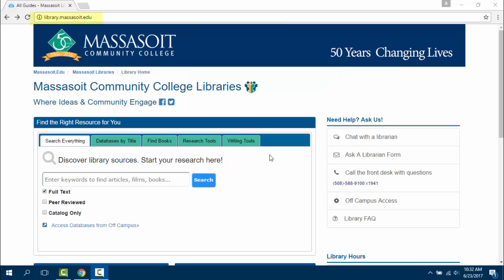On our library homepage, library.massasoit.edu, you will find the Discovery search box right under 'Find the Right Resource for You.' Discovery will search across all of our databases, books, and ebooks at one time.